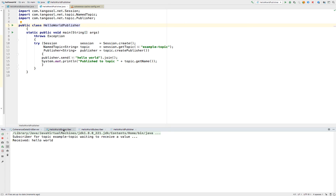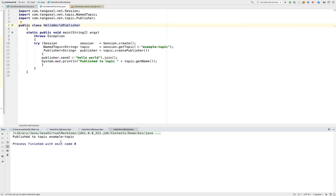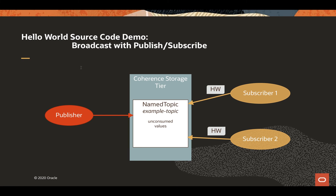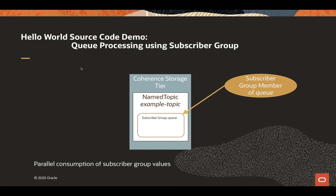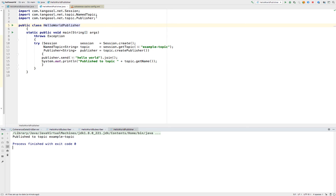Both Hello World subscribers received the Hello World message, and we have a message published to the topic. So we've done a broadcast — the pub-sub broadcast. Now we're going to proceed to show queue processing using the subscriber group. We will modify the existing subscriber to be subscriber group members of the subscriber group 'queue'.